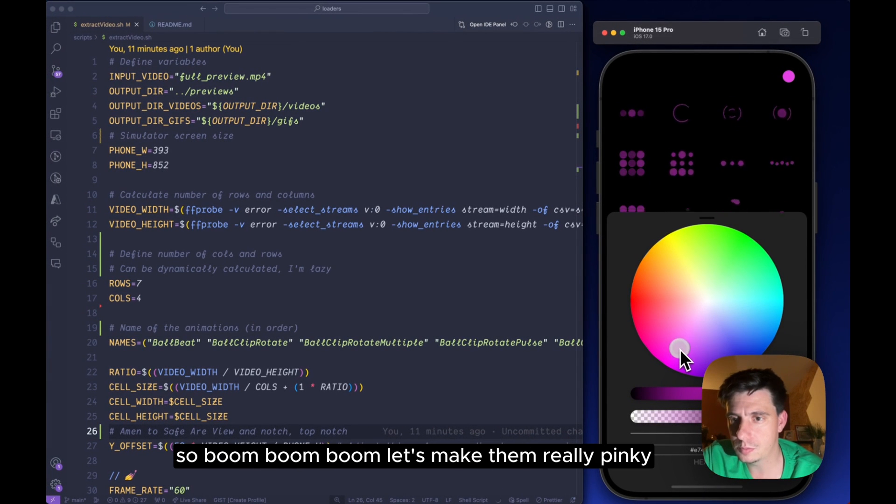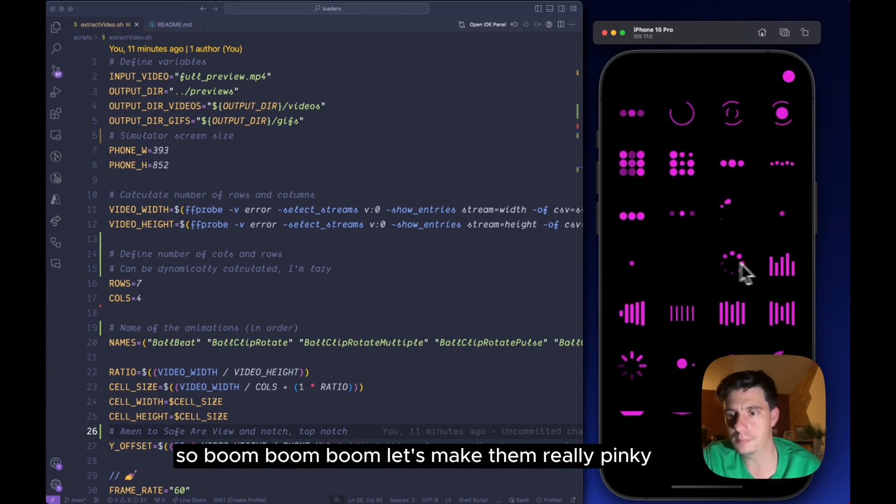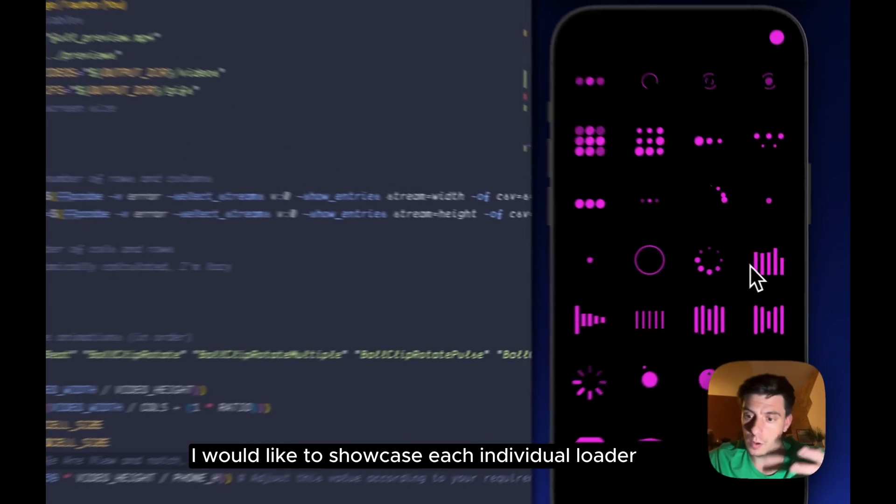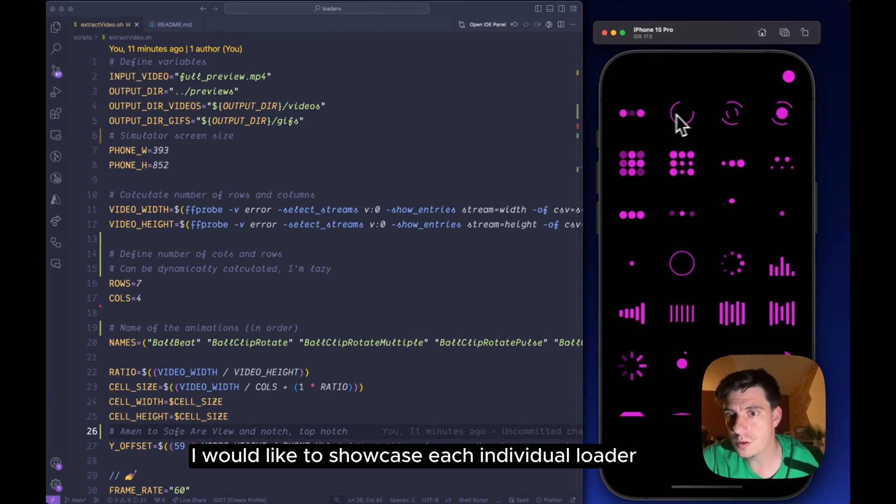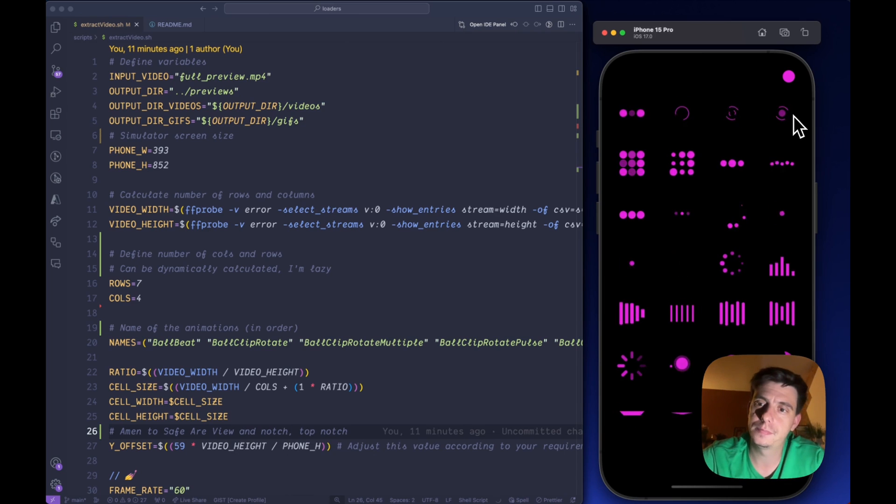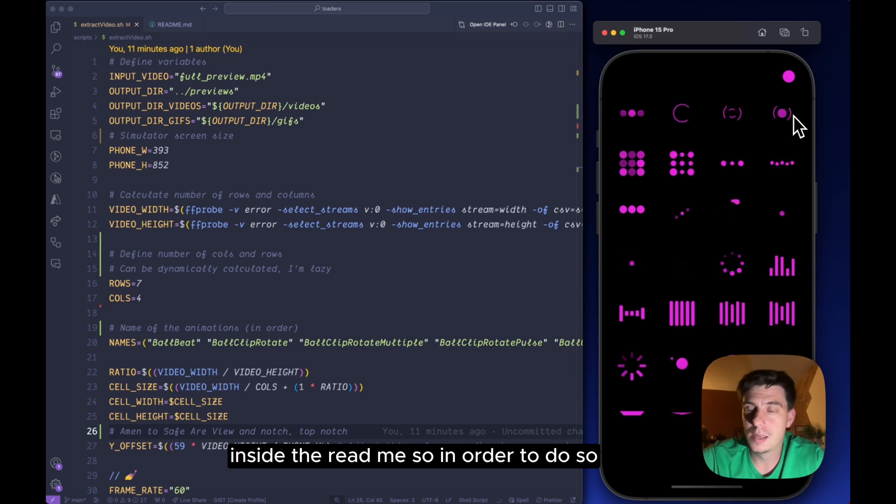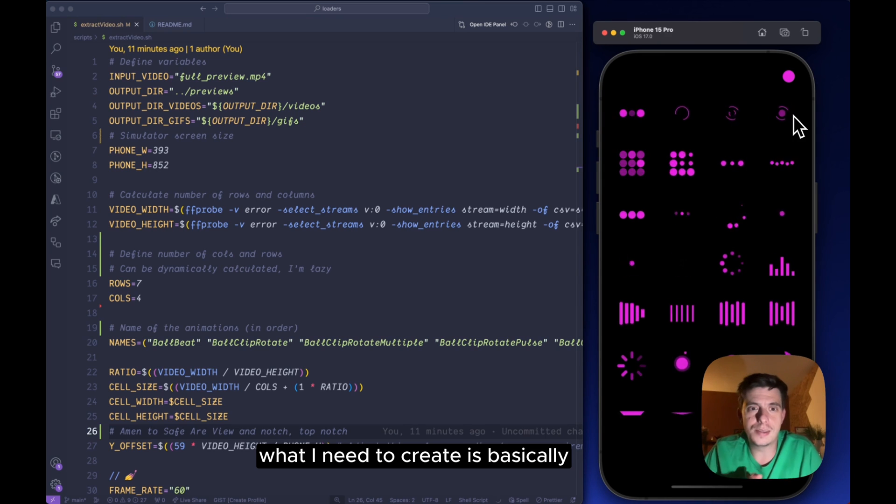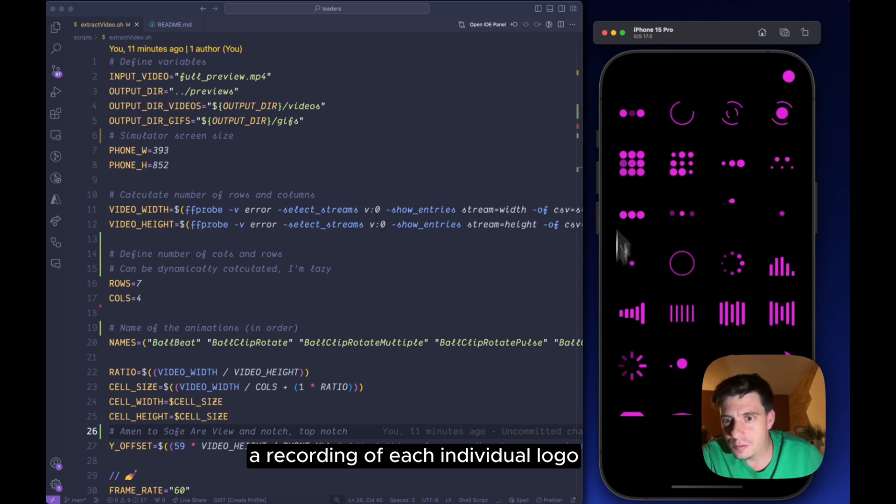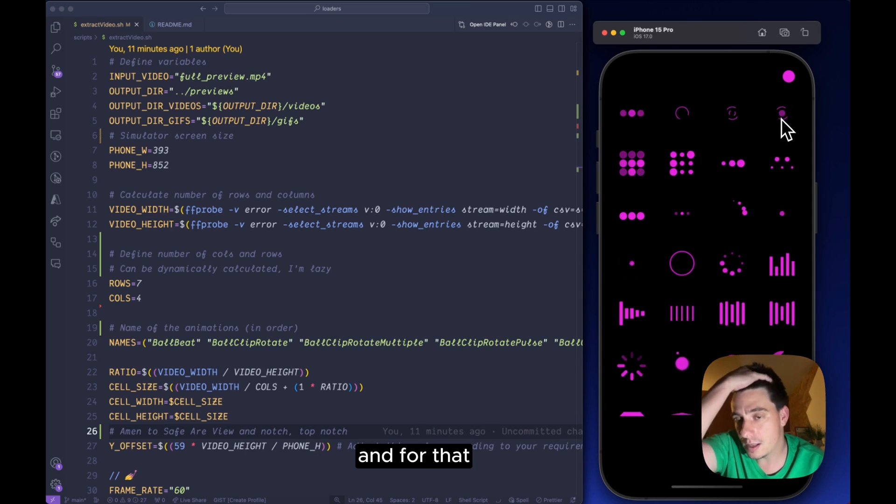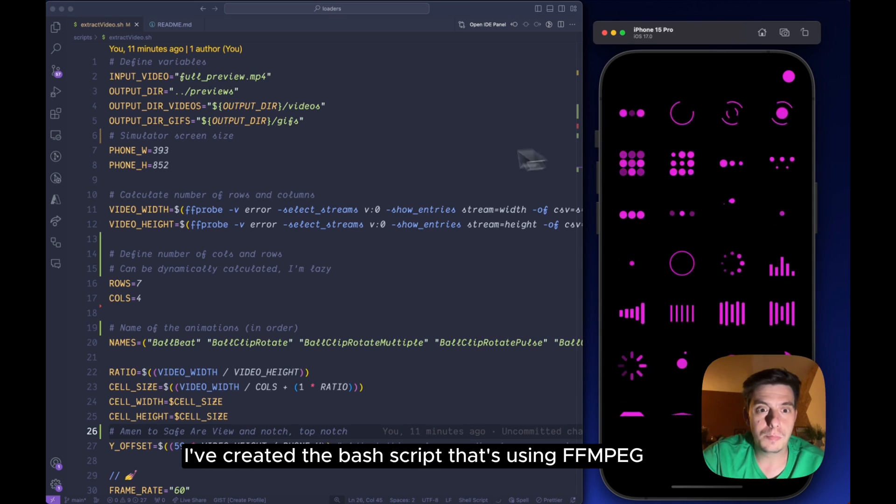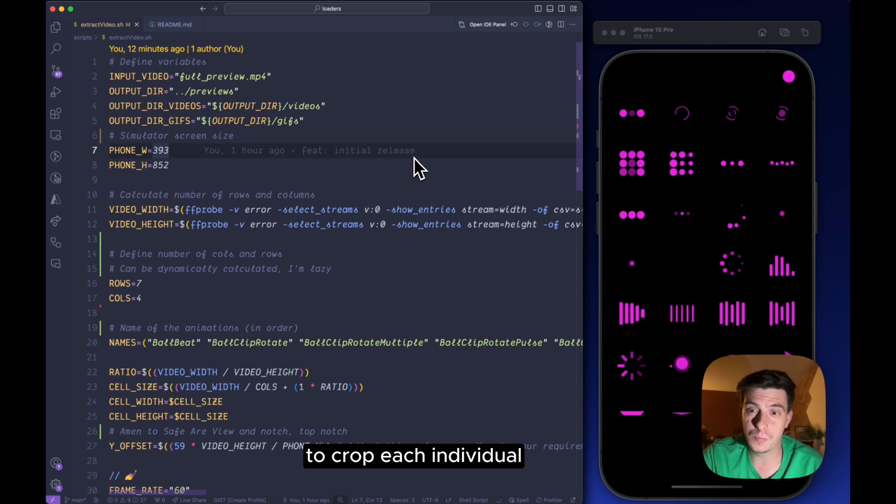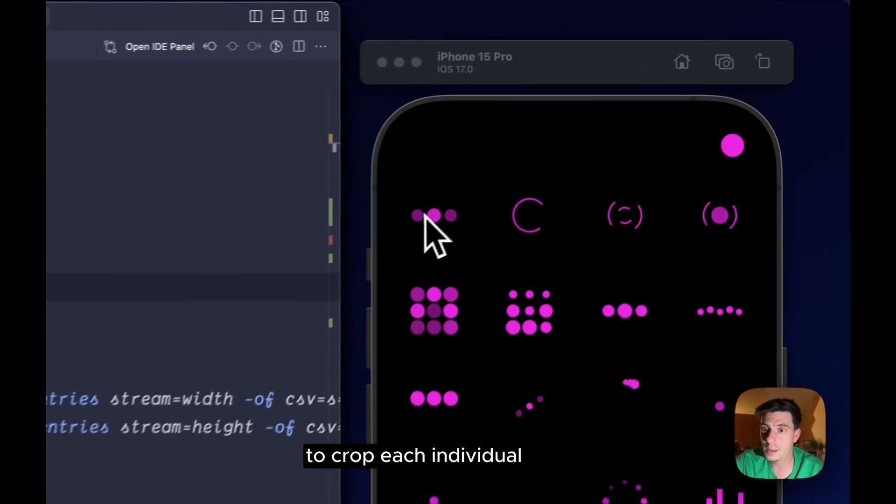So let's make them really pink. The problem now is that I would like to showcase each individual loader inside the readme. So in order to do so, what I need to create is basically a recording of each individual loader, which is really time-consuming.